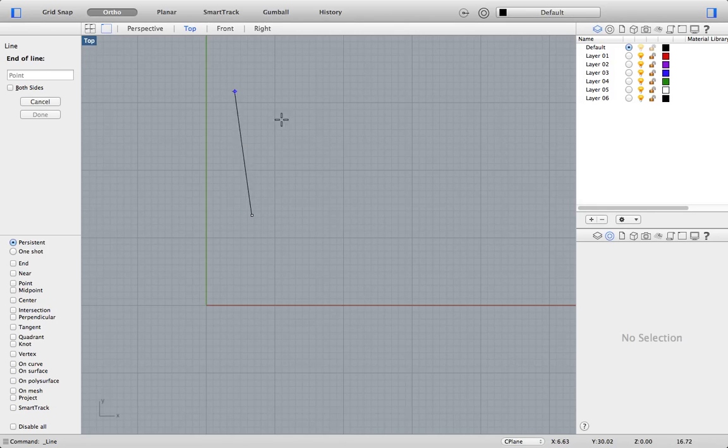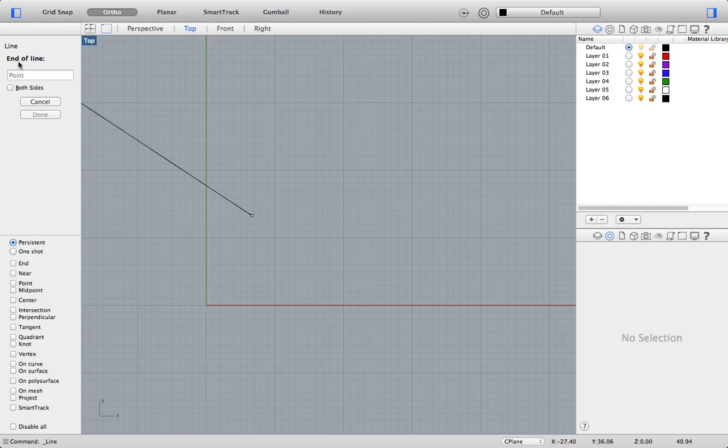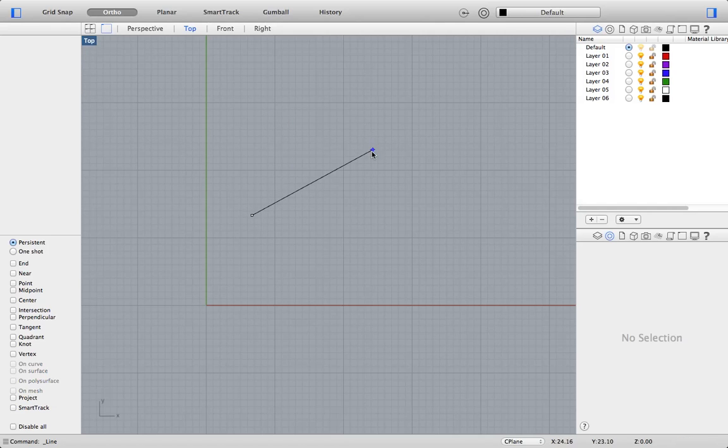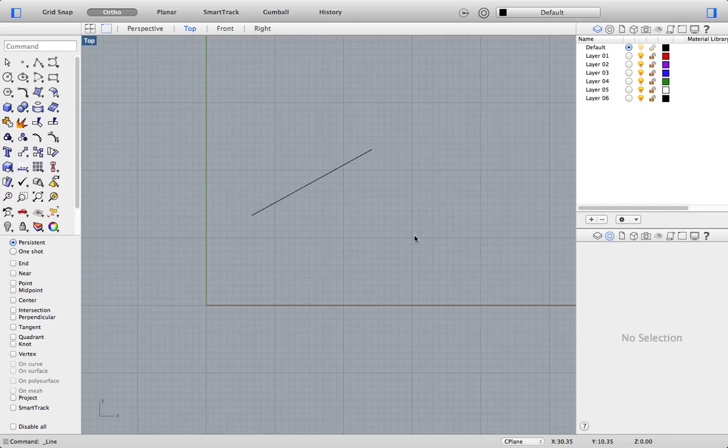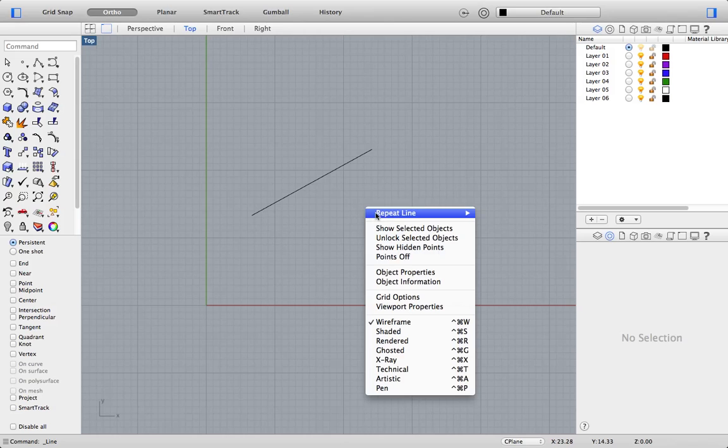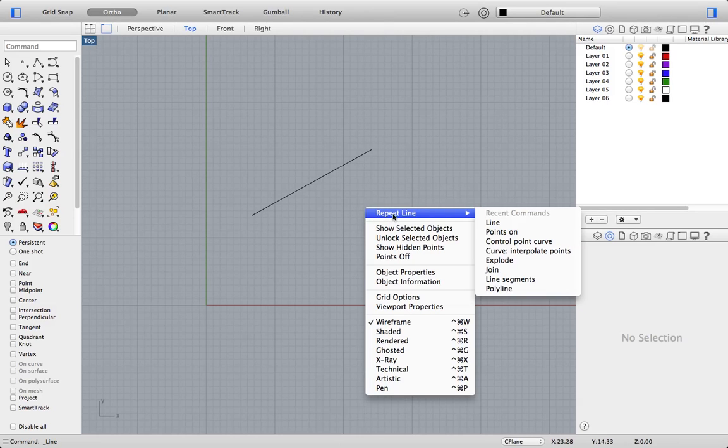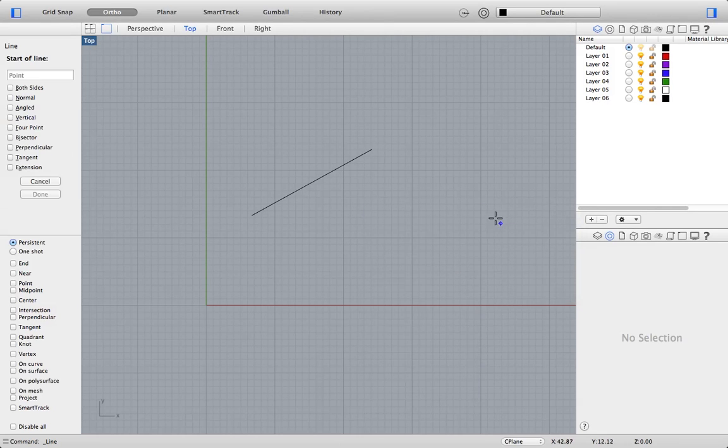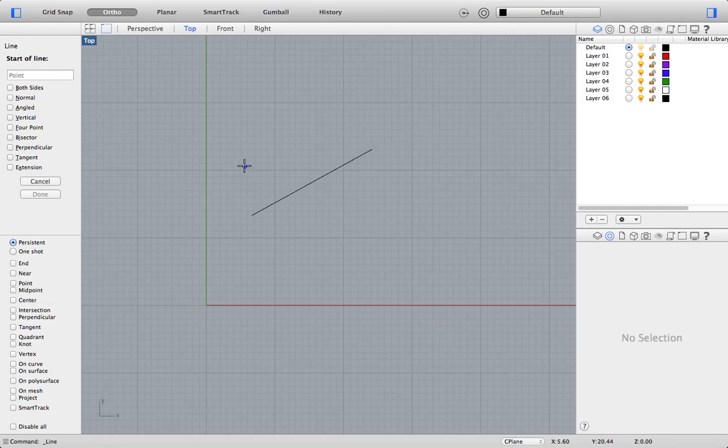I'm going to make another left click to define the end of the line. Now, in order to repeat that command, I right click of the mouse, and I slide along here to repeat line, and I make another left click.